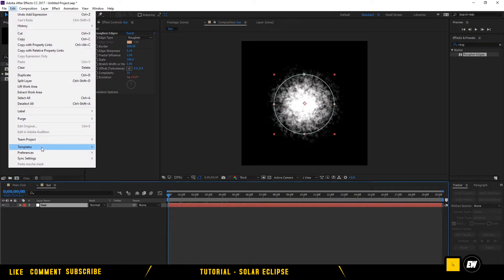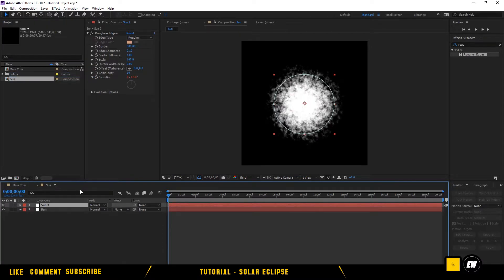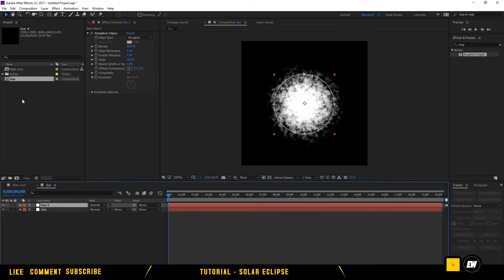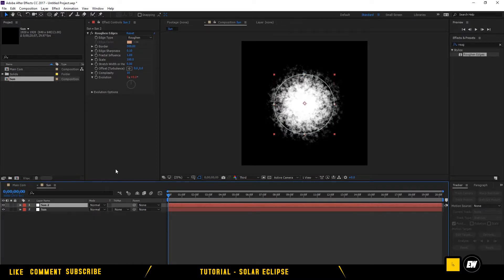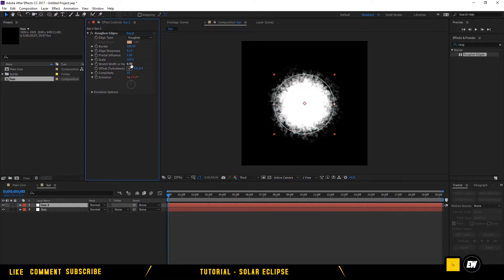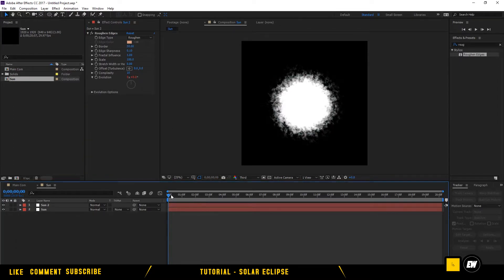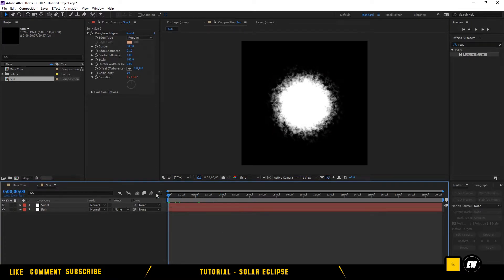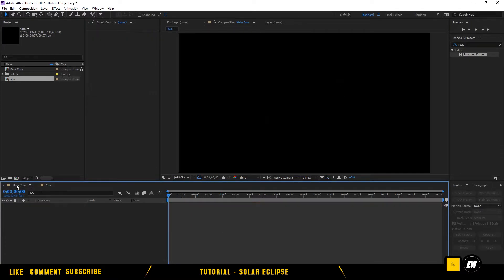Let's look at the layer and click on it — we have the tool layer. Let's play with it too: it will be 150, more or less 50. So yeah, we have the Sun.